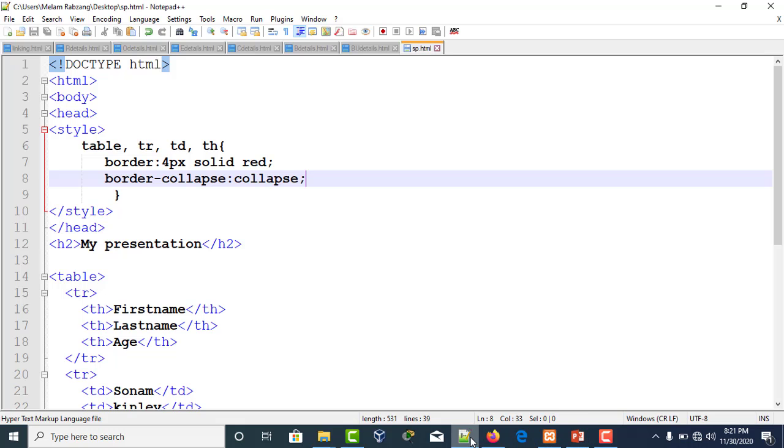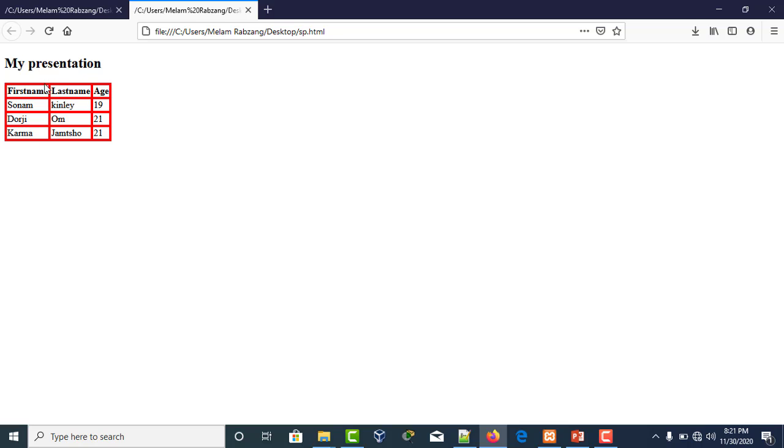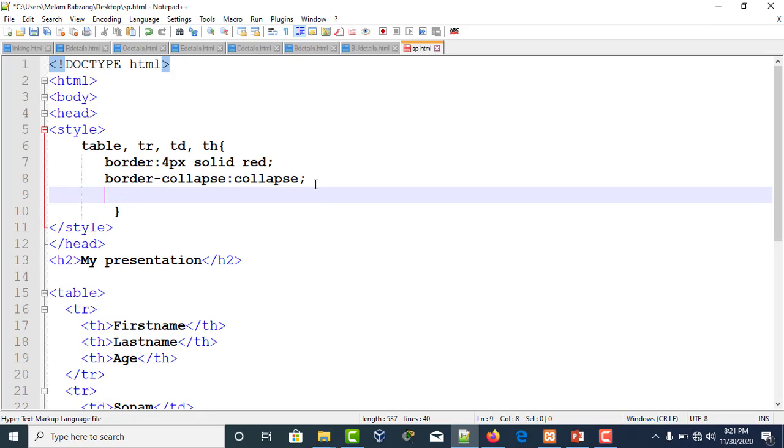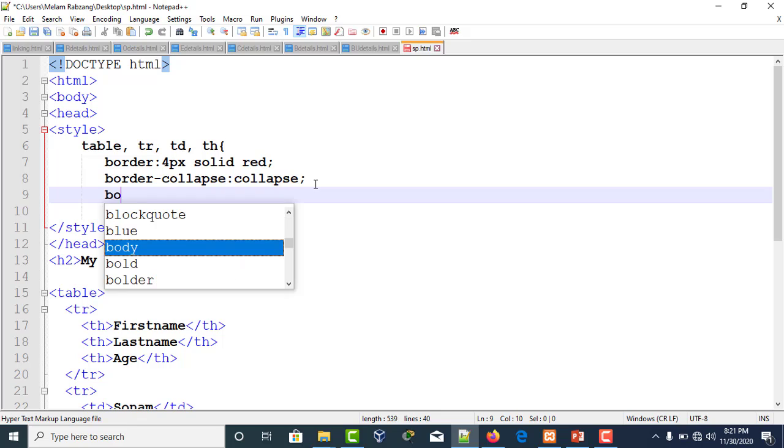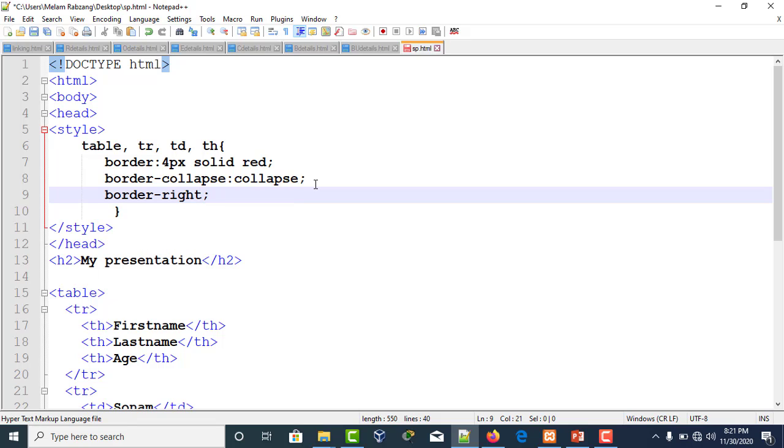If you don't want to have a border for the right side, upper part, or lower part, or if you want the right borders to be in a different color, it can be done. We'll write border-right.